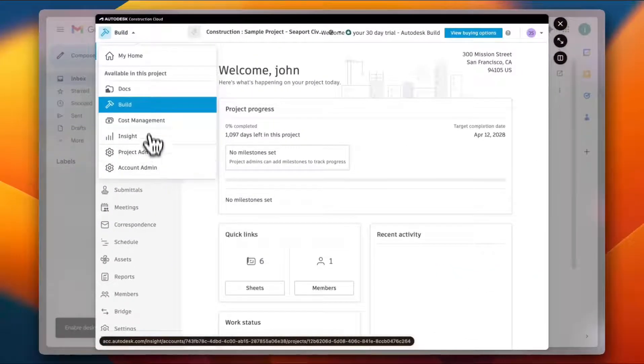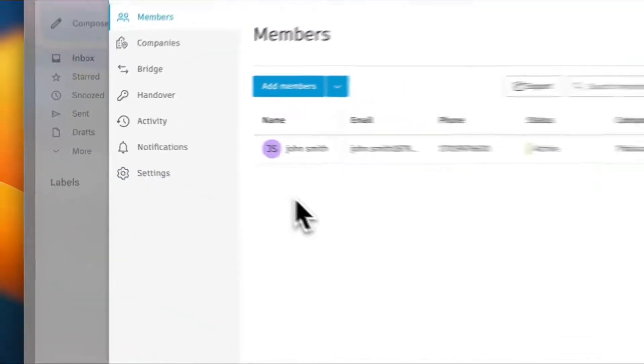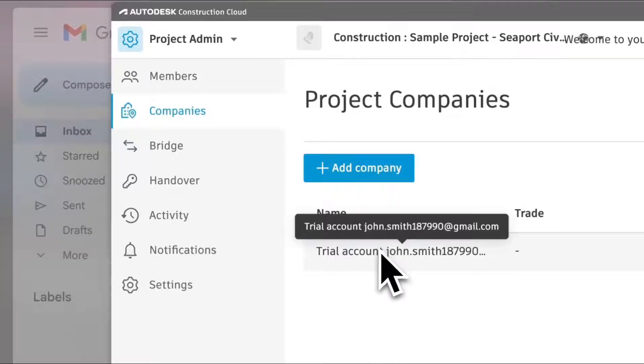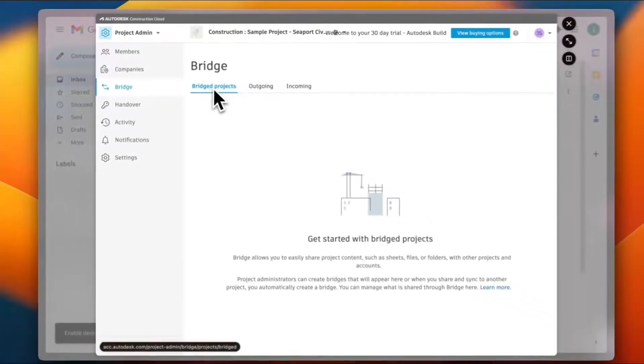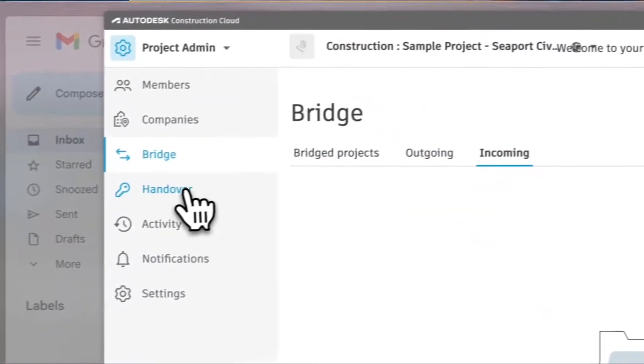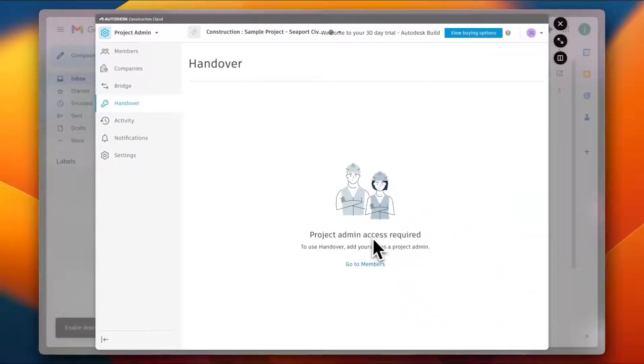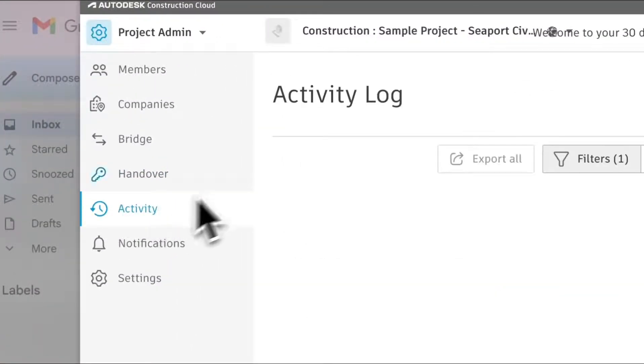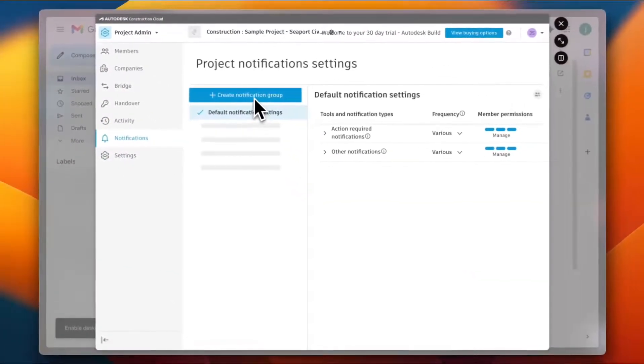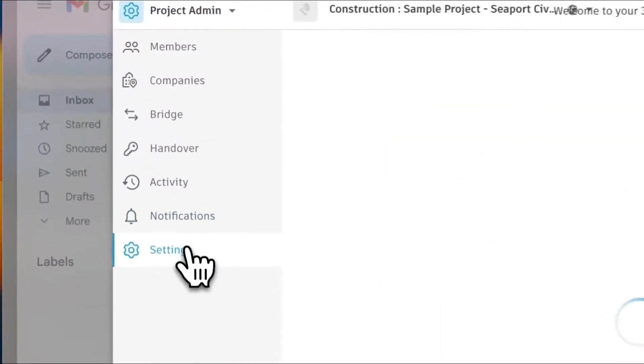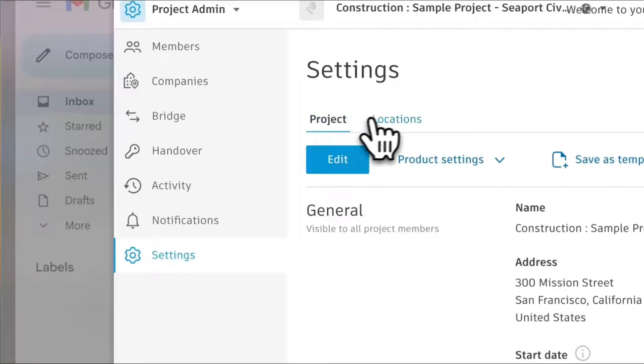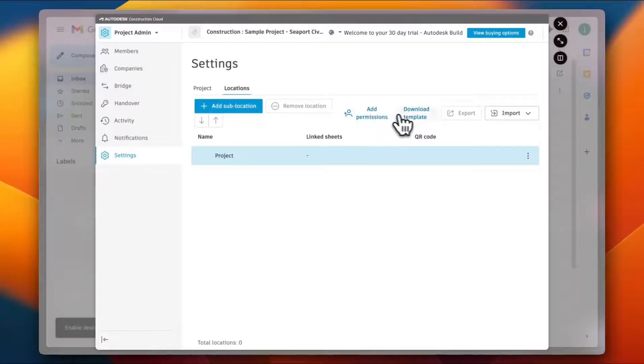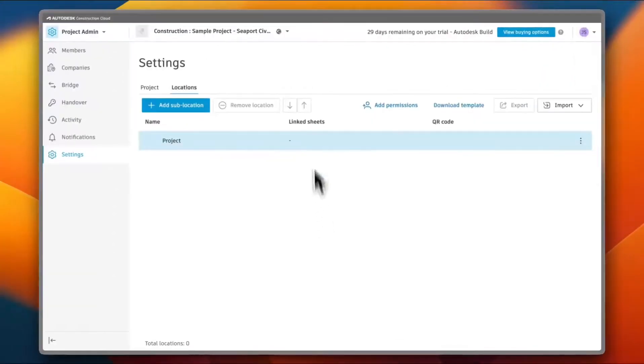If I go to the Project Admin settings, I can view the Members. I can add members right here. And for the Companies, I can see the companies. I can add a company. This is the trial account company that is added. I can view the Bridges. I can see the bridged project, the outgoing and incoming. I also have the Handover settings, however this one requires the project admin access. I can view my recent Activity, I can view all my Notifications or create a notification group if I want to and view the default notification settings, or view and edit the Settings for the project or the Locations. And here I can add a sub-location, remove the location, add permissions, download template, as well as import from Excel or from Revit.